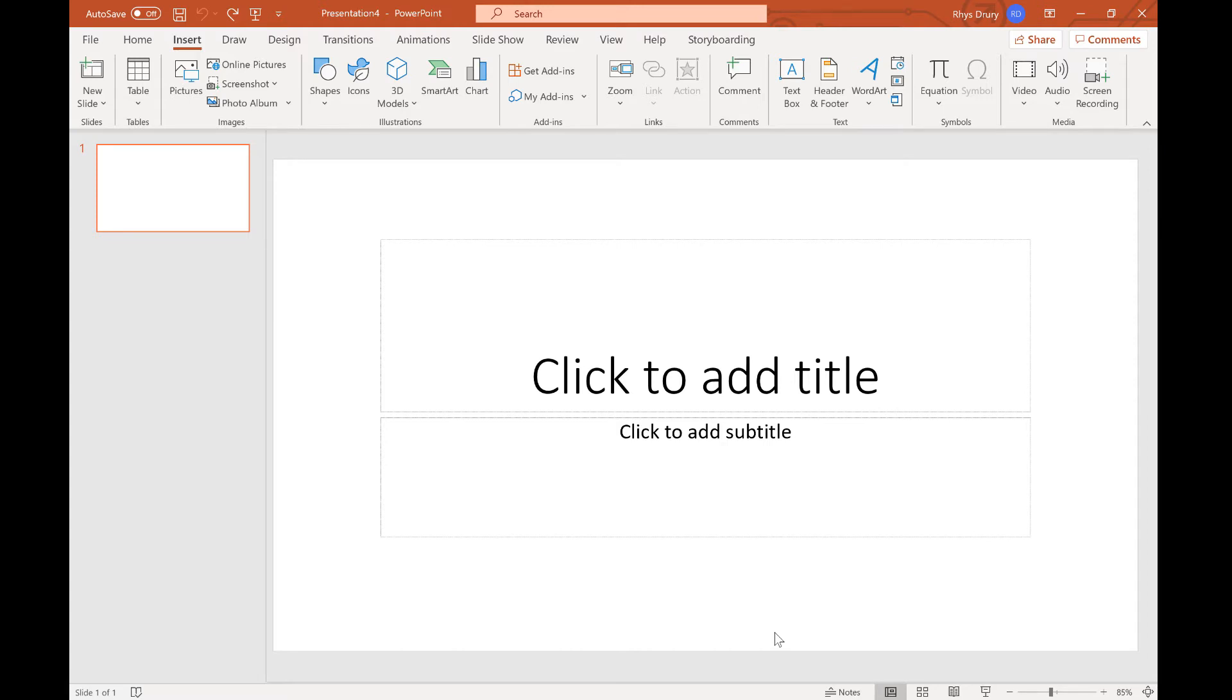For your IGCSE exam you will be asked to import data from an RTF. Now to do that it's really very easy.